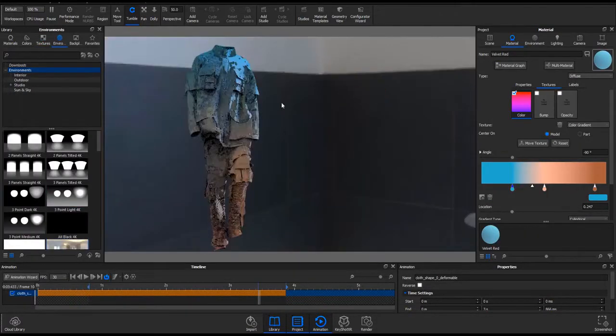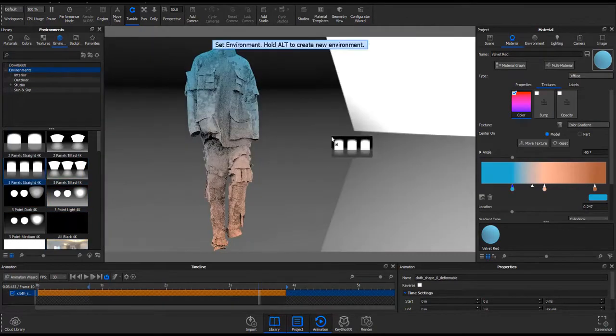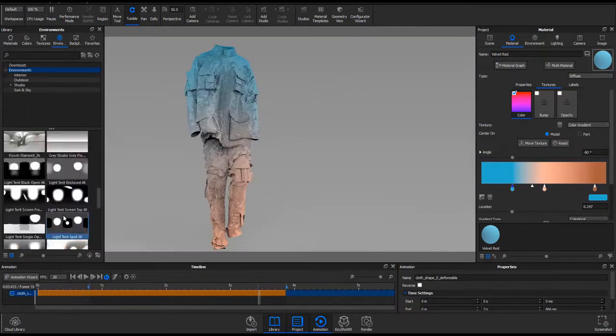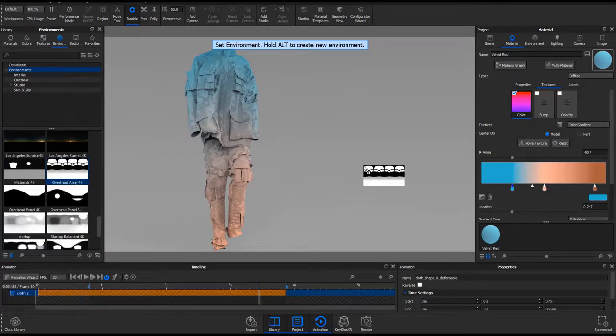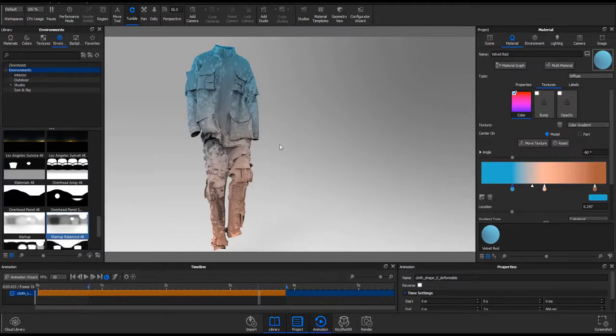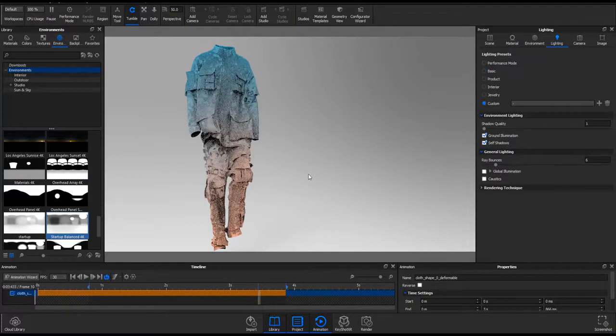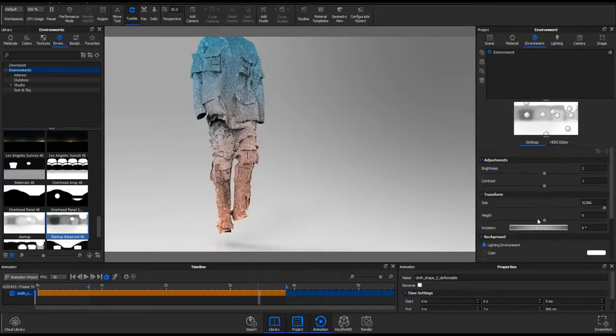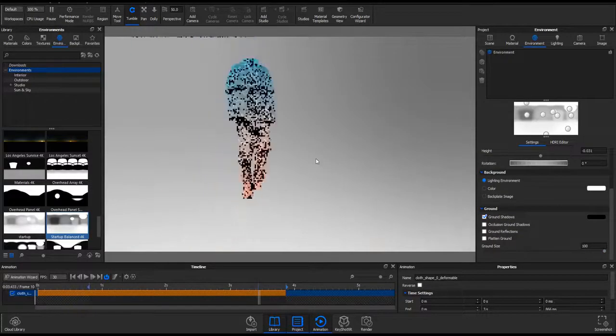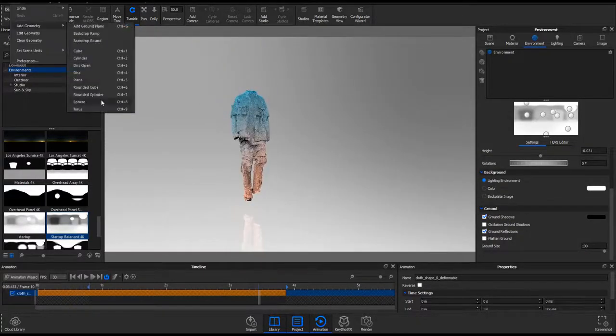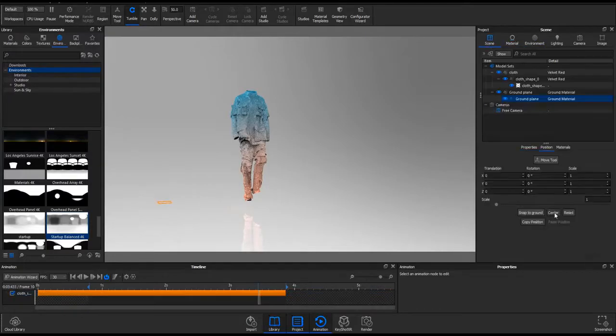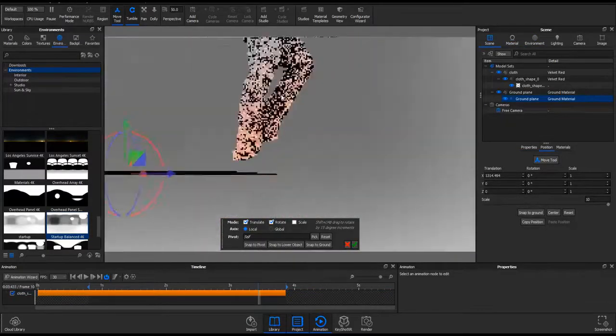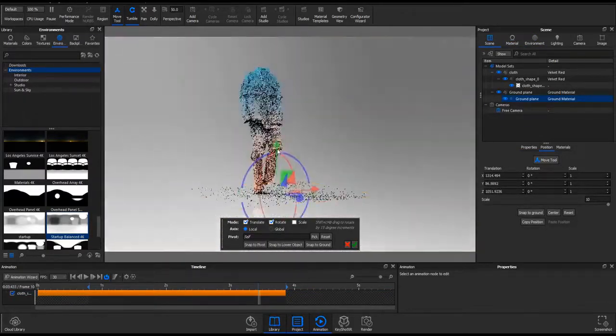Now if you're trying to get used to KeyShot material graph, there is a video in the channel that talks about how you can get started with KeyShot material graph. I would like you to check out that video. We're also going to make more videos related to KeyShot material graph, so stay tuned and always check out this channel for that.